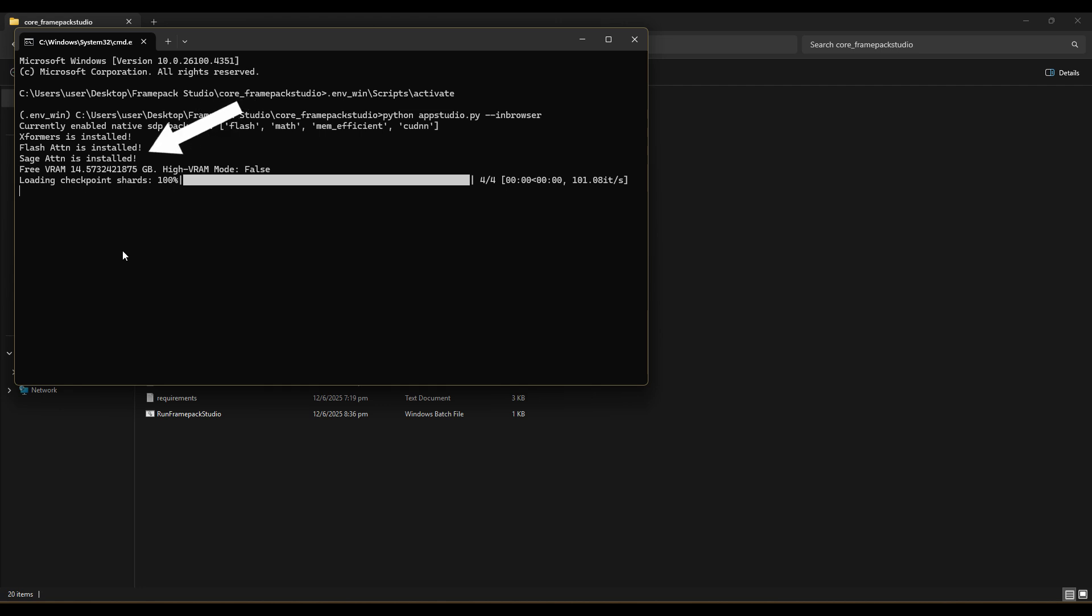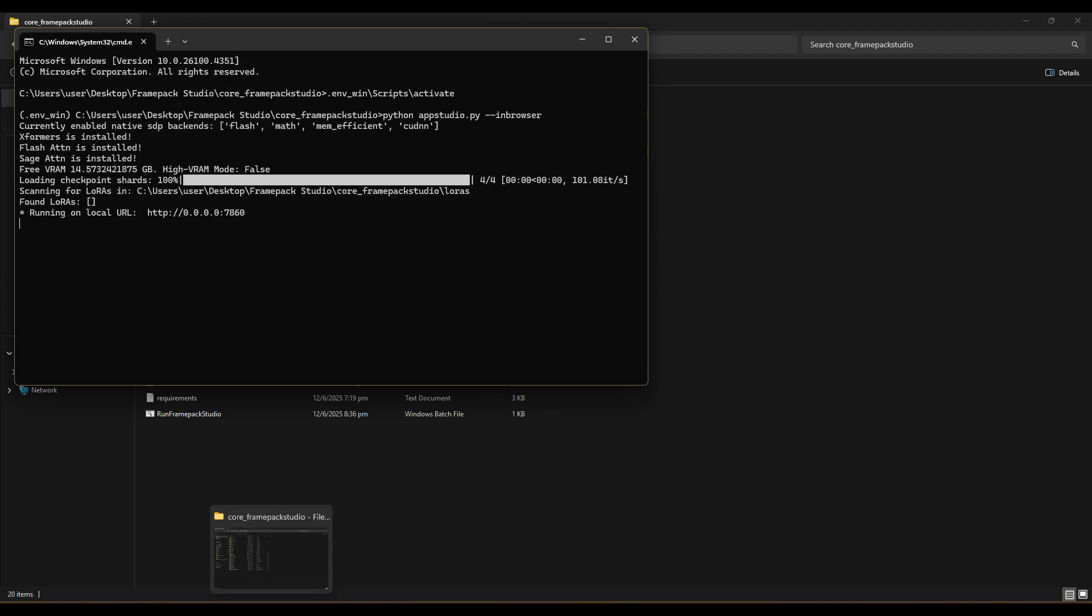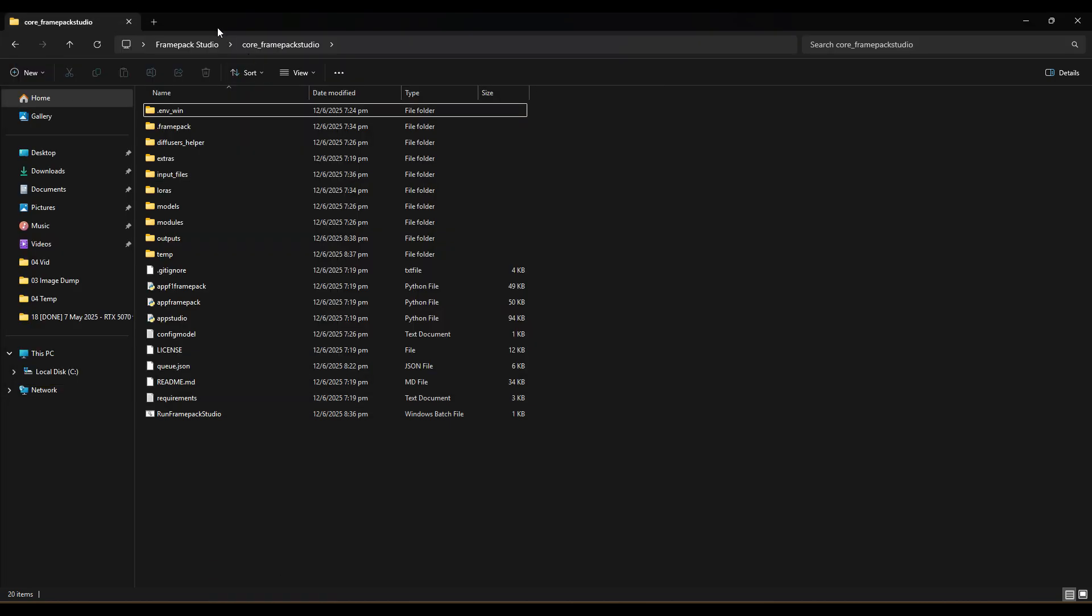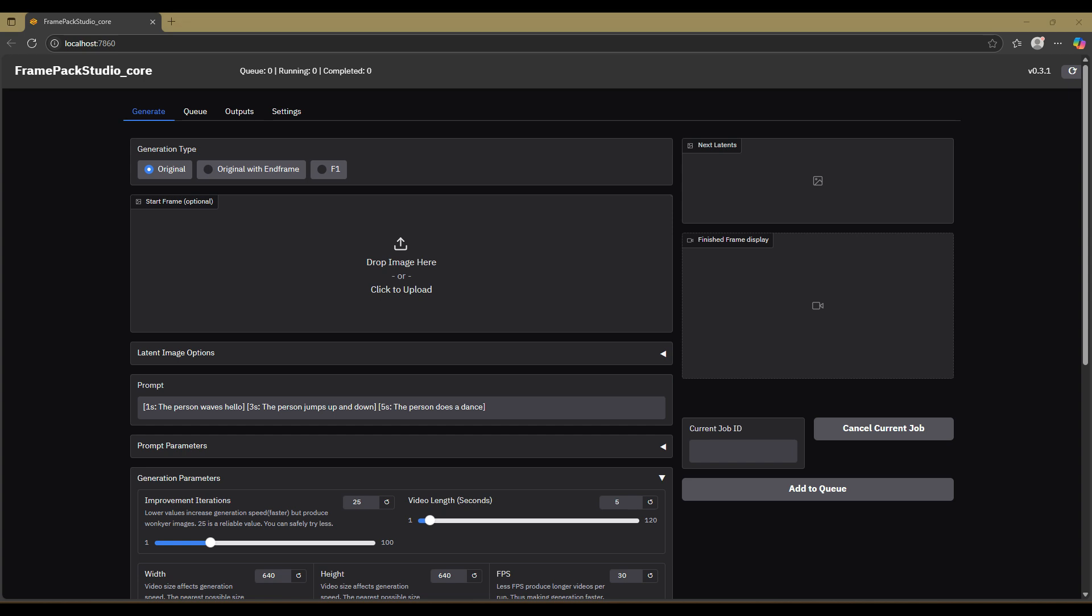As you can see, Xformers, FlashAttention and SageAttention are all installed, but from what I know, only SageAttention is activated as the main priority. If it's found, then Xformers and FlashAttention will not be activated.